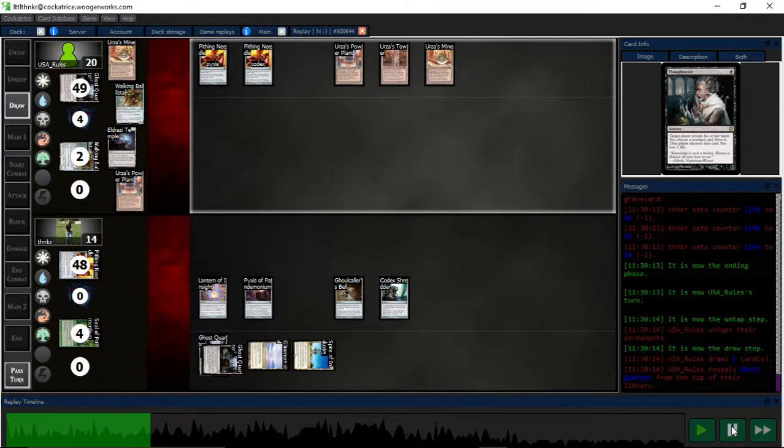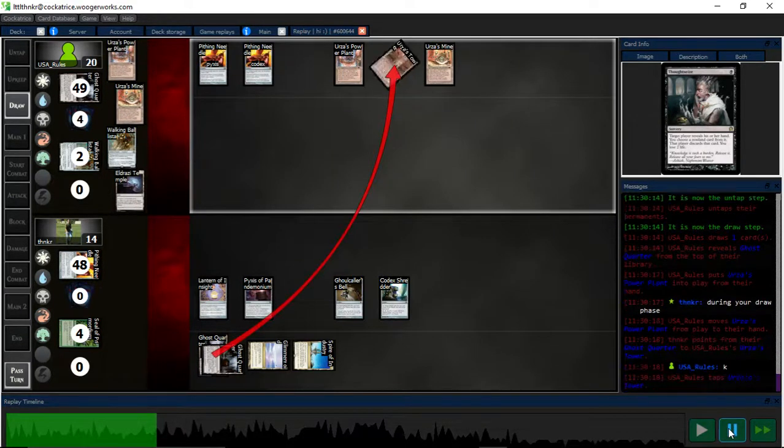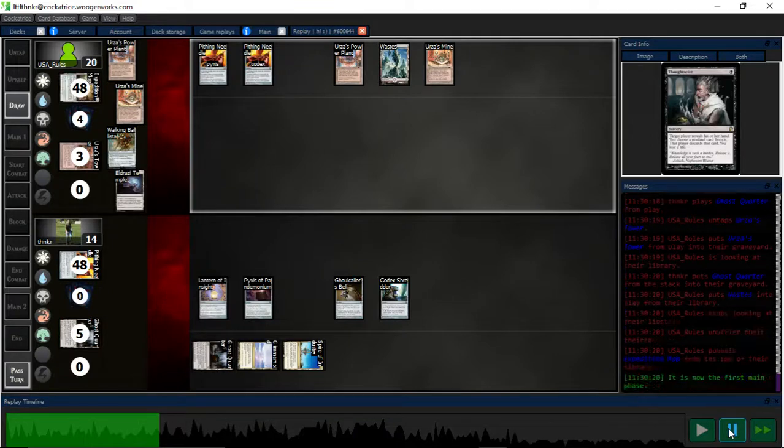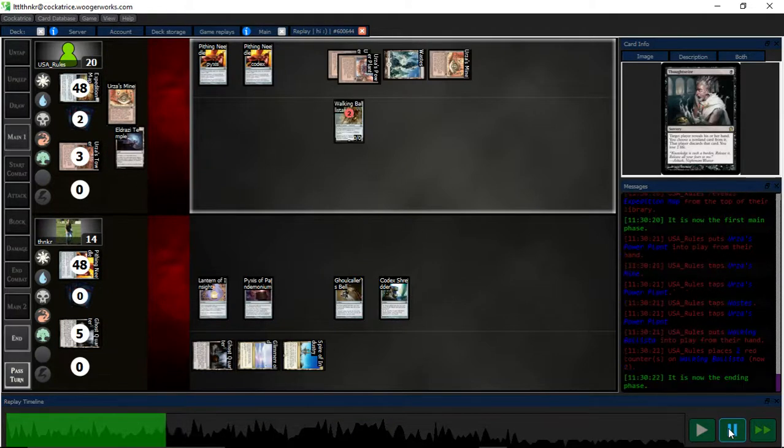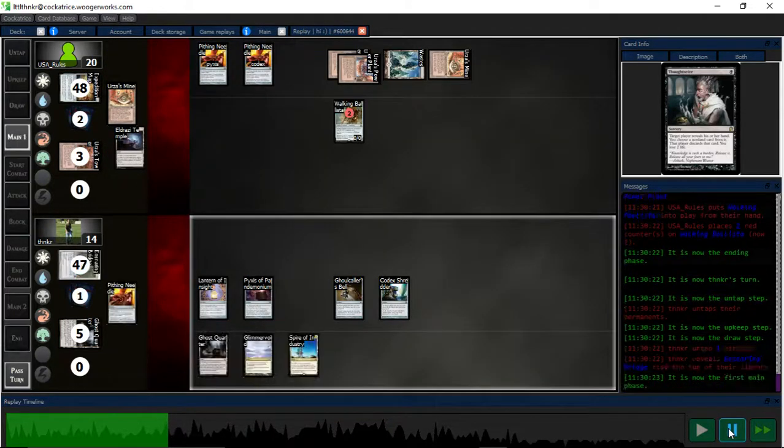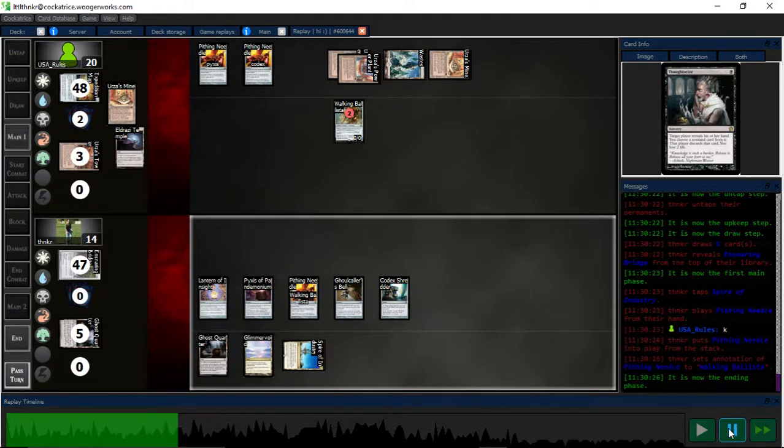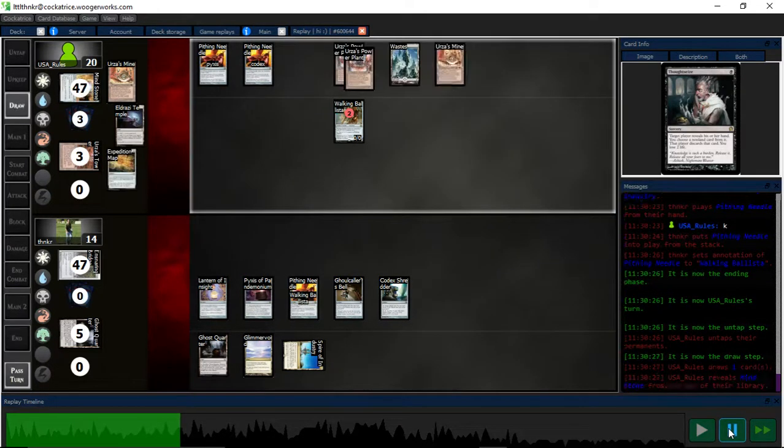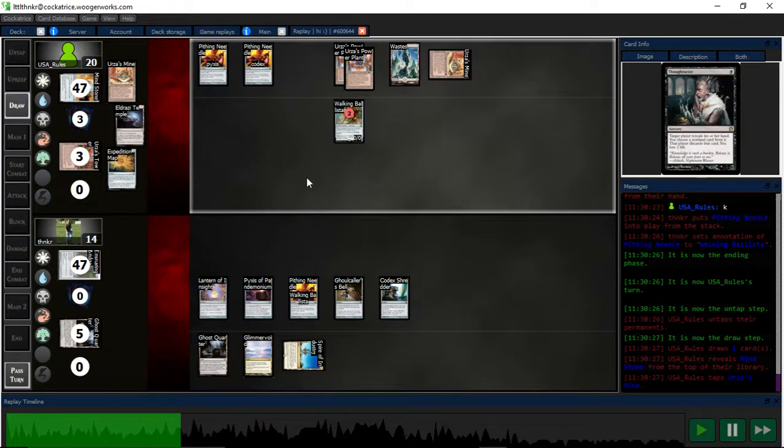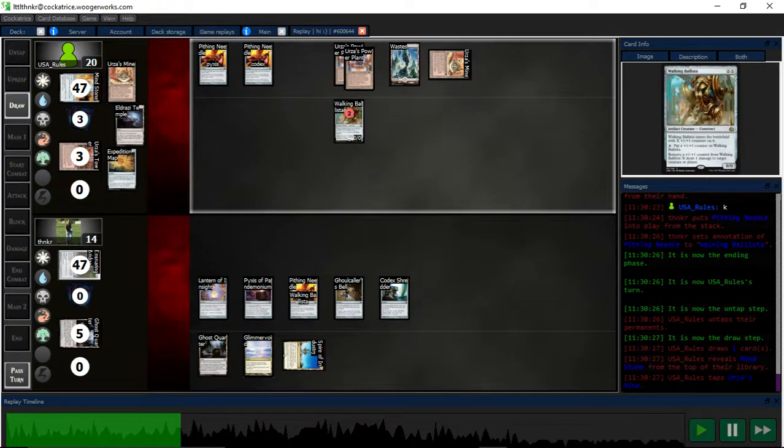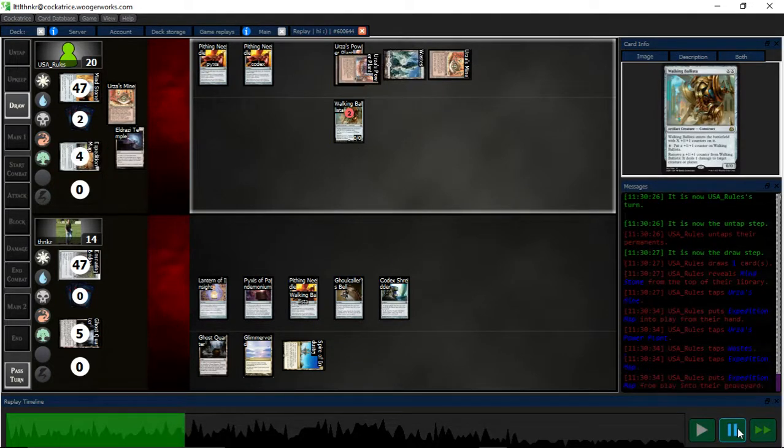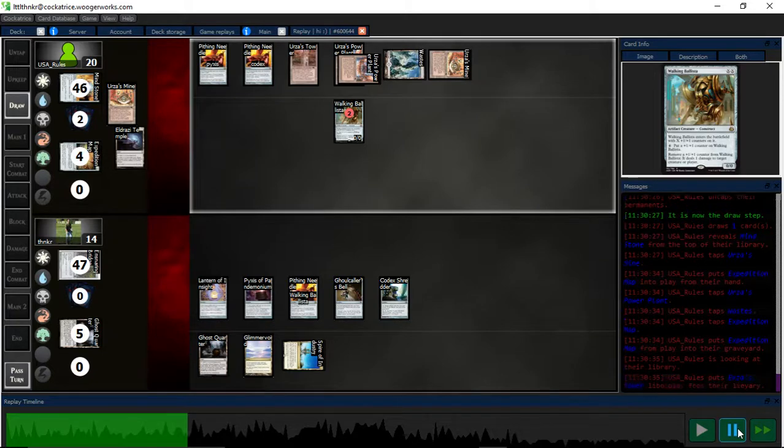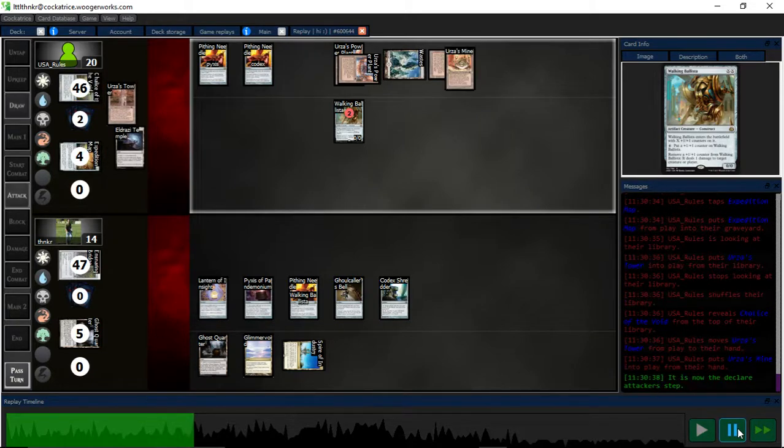Because I was going to draw a Needle anyways. Because then I could have used Codex Shredder to get back seal later on and kill off stuff, but I didn't have the Mana for it, and that's what I was worried about.